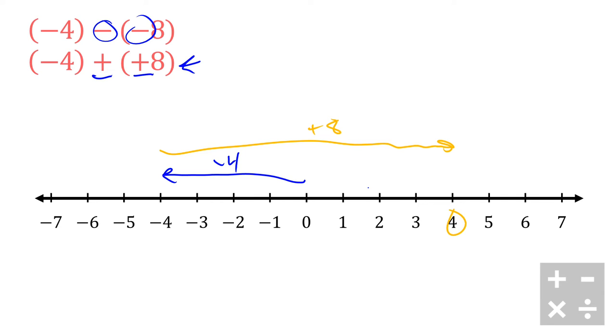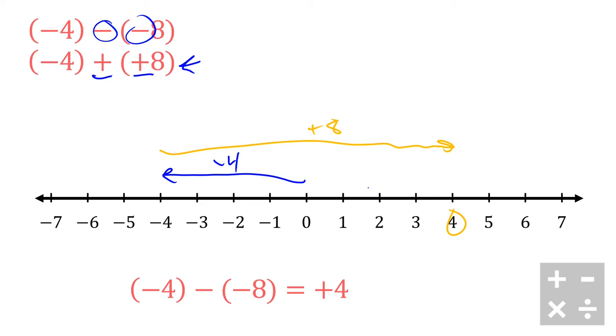And I know that I end up at positive 4, which is exactly what my result is when I get negative 4 minus negative 8. I get a positive 4, which is really interesting - we have a negative minus a negative giving me a positive. Now this isn't always a rule, but this is an interesting observation here.